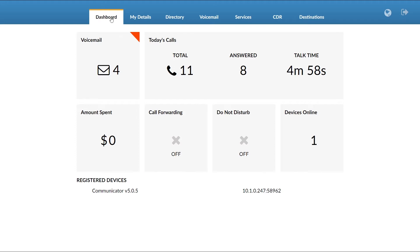Let's take a look at the options inside Online Self-Care. The first screen you see when you open Online Self-Care is the dashboard. The dashboard menu displays your basic call statistics, such as number of voicemails, total number of calls made today, how many calls have been answered, and total time spent on the phone. You can also see the amount of funds spent, whether the extension has call forwarding or do not disturb services enabled or disabled, how many devices are currently connected to the extension, and at the bottom you can see all registered devices.